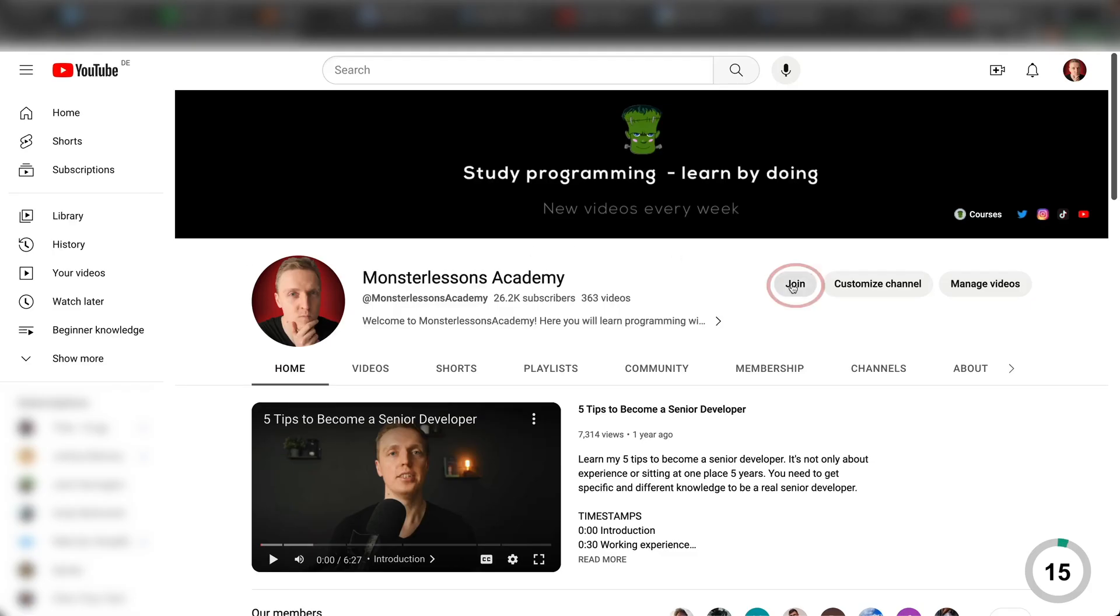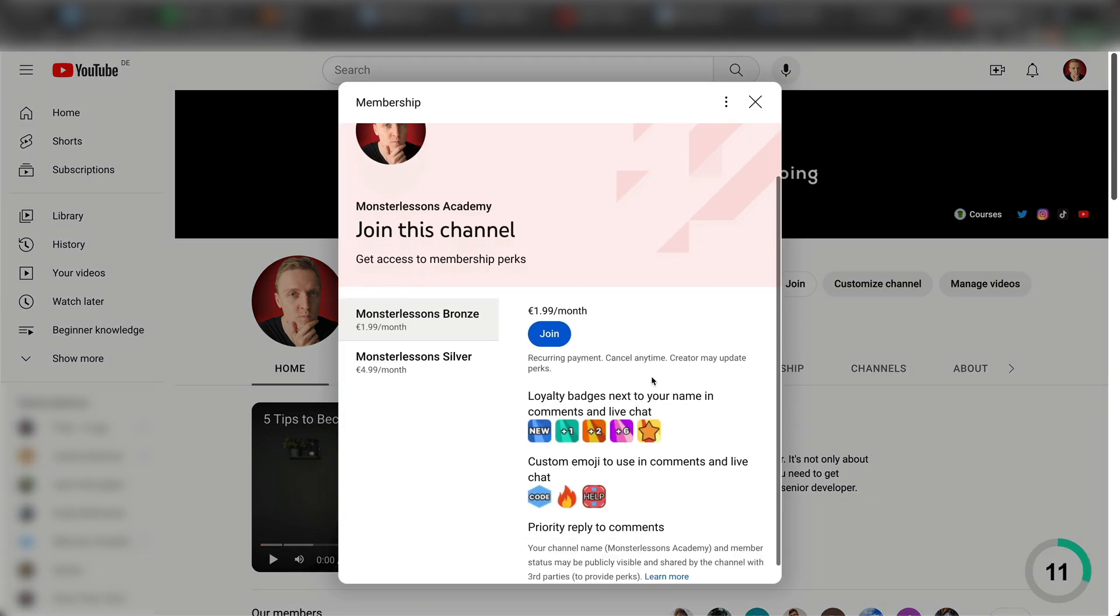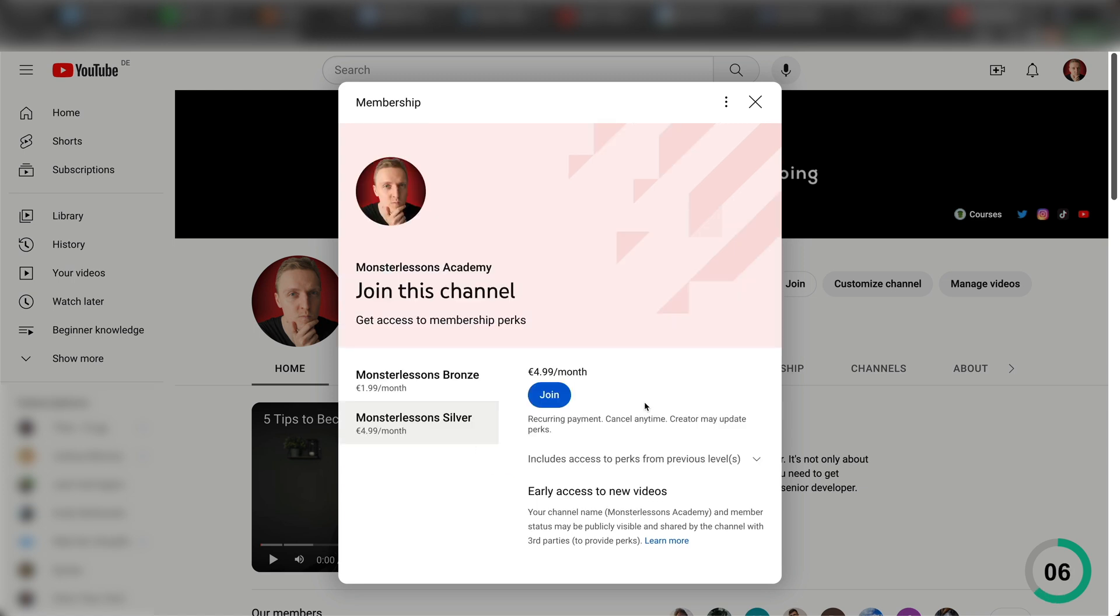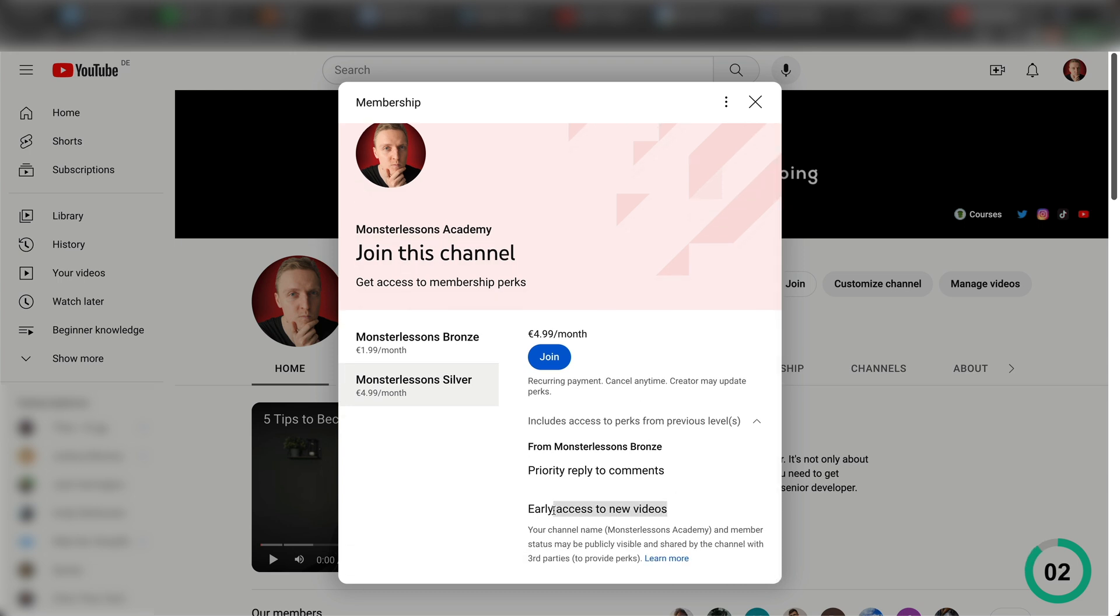I'm sorry for interruption but I just want to let you know that I have a membership here on the channel that you can join to support me. It will give you access to the new videos earlier, emojis and priority replies to your comments. Now let's jump back into the video.